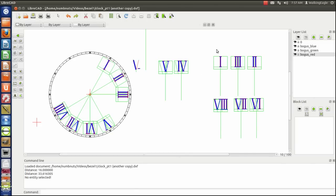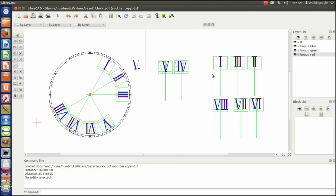If you remember right, I had the height of these letters at 30 millimeters or 3 centimeters. Once I designed the very first letter, I decided that was probably too big. So I moved my little box here up to 25 millimeters from the top. And I think I made a better looking number.